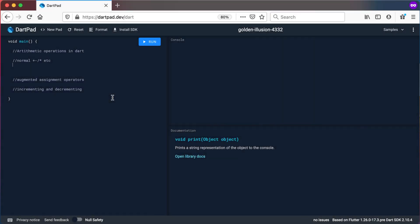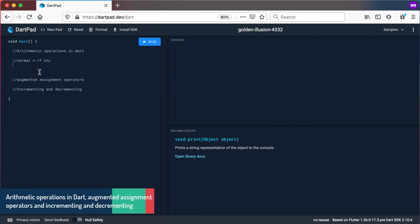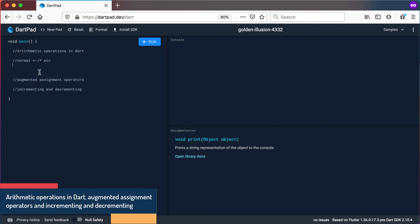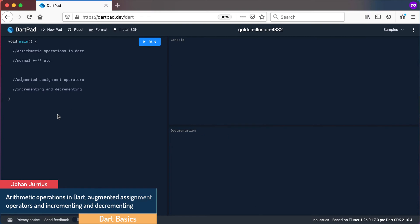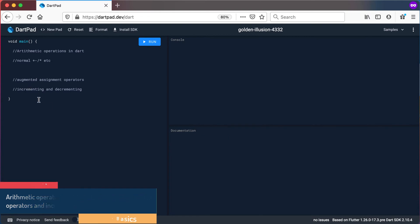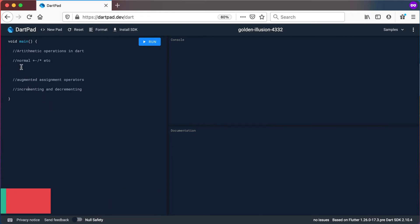In this video we'll look at arithmetic operations in Dart. This includes your normal plus, minus, divide, multiply, and modulus operators, also including augmented assignment operators, and incrementing and decrementing variables.